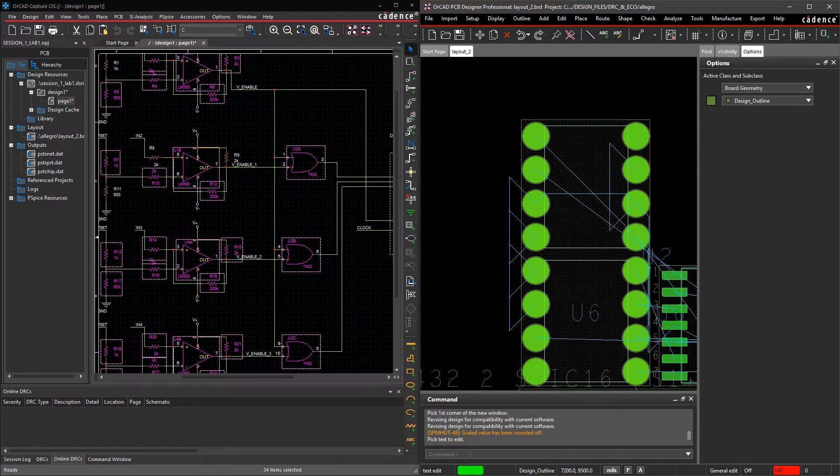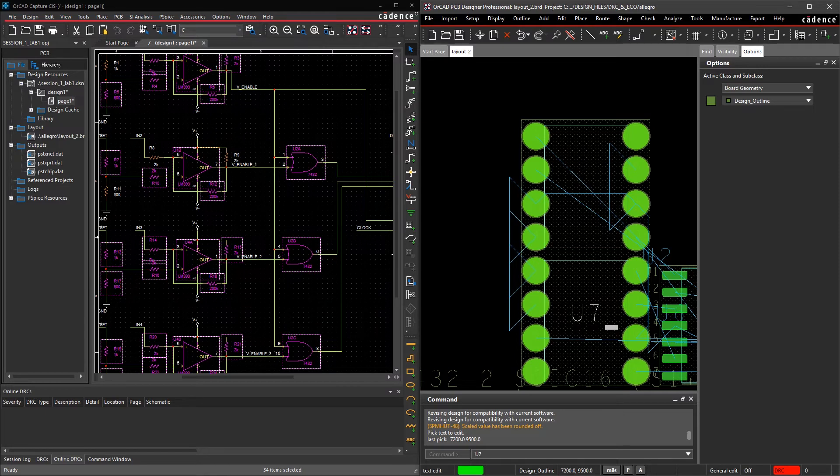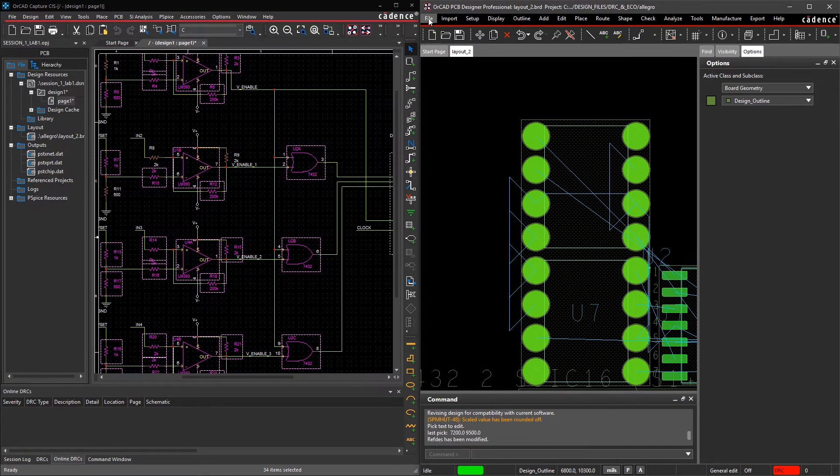Here, I'll make a quick change to a component on the layout side and easily transfer an update back to the schematic side.